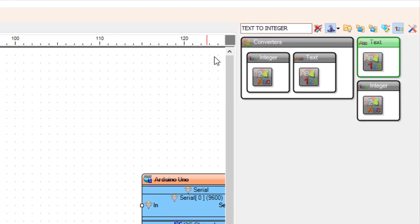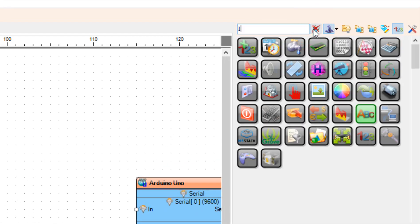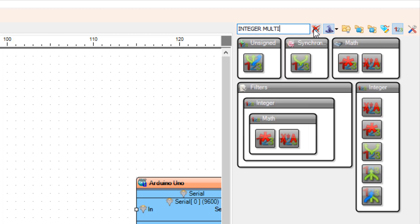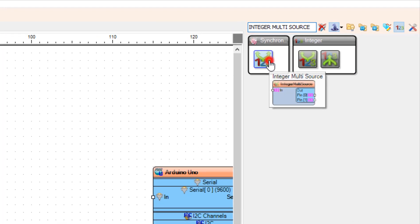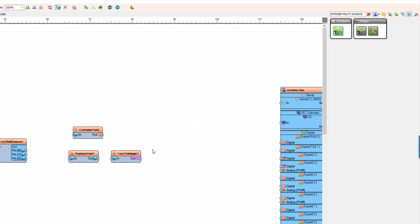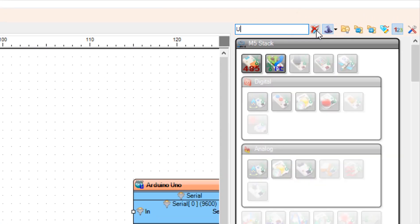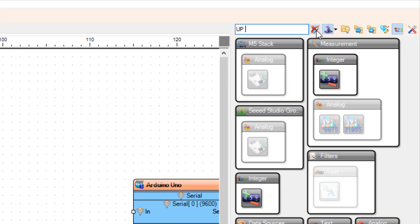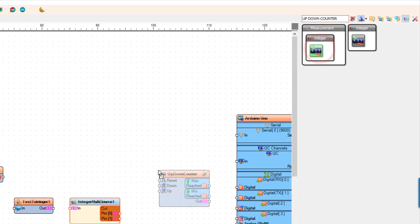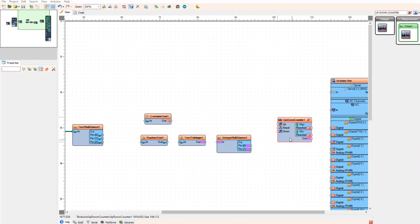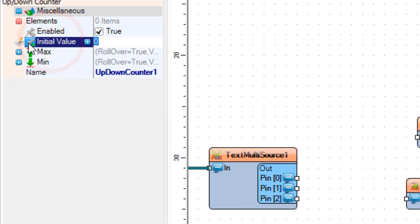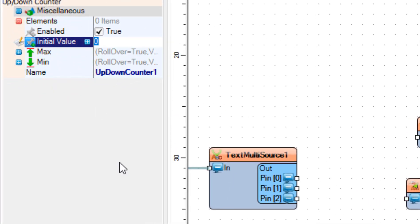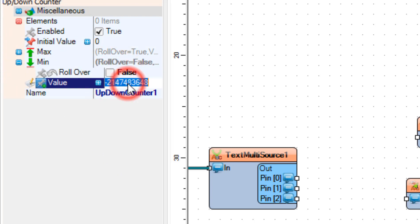Add Integer Multi Source Component. Now add Up Down Counter Component. In the Properties window select Initial Value and click on the Pin icon and select Integer Sync Pin. Expand Min and set Rollover to False and Value to 0.